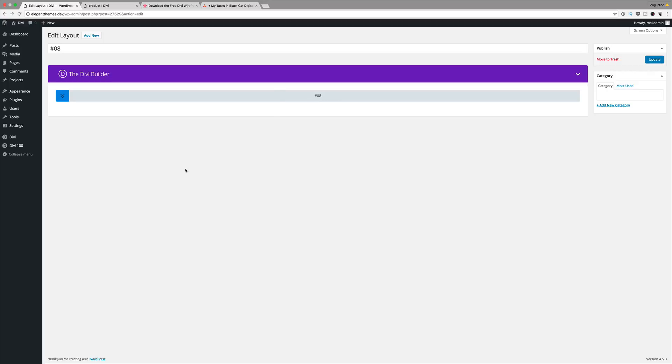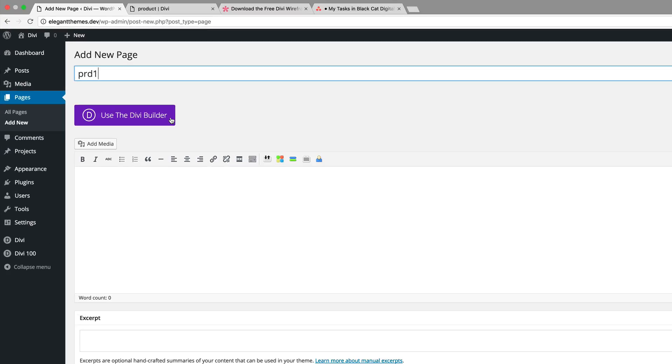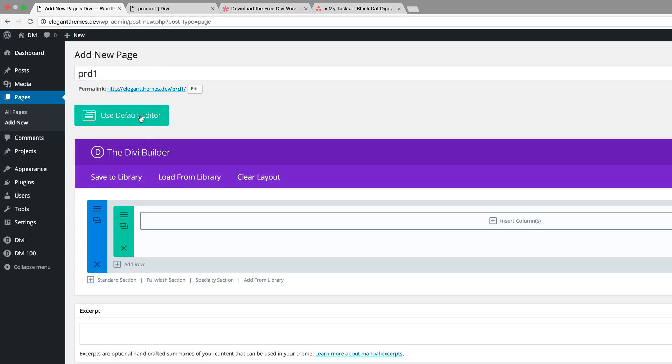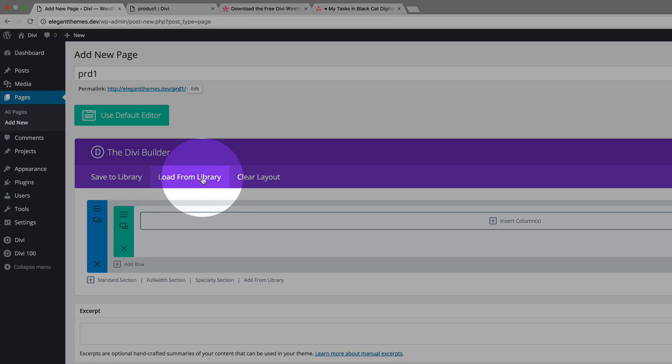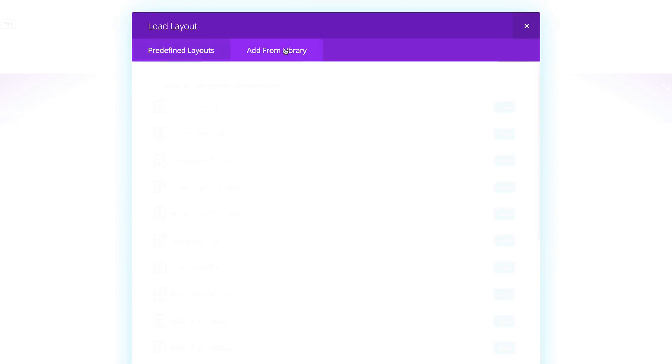As I'm building my page, I would know which one to use. So after you've done your previews, go ahead now and create a new page. I'm going to call this product one. Go ahead and click use Divi builder. Now here there's two ways you can do this. You can either load from library, add from library.